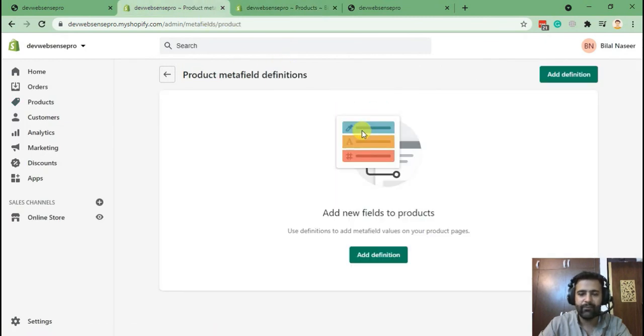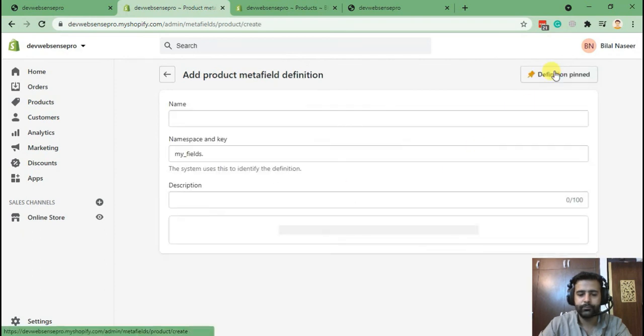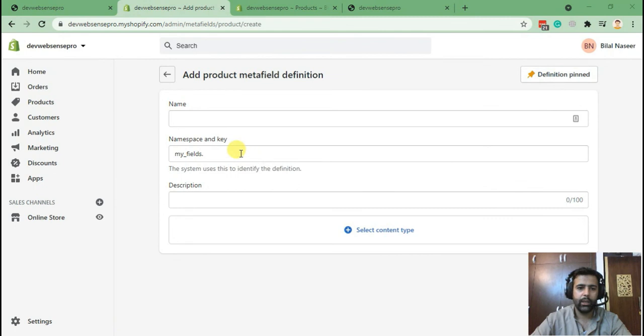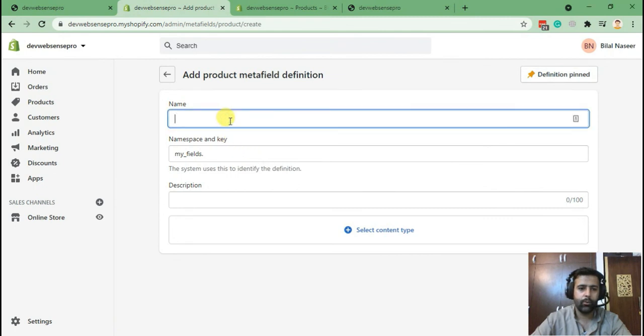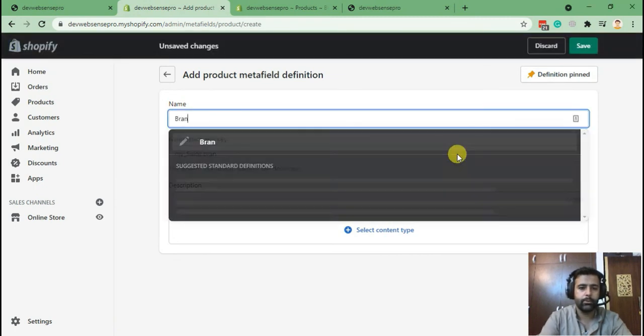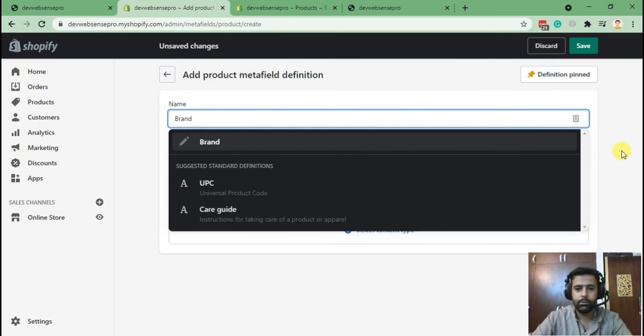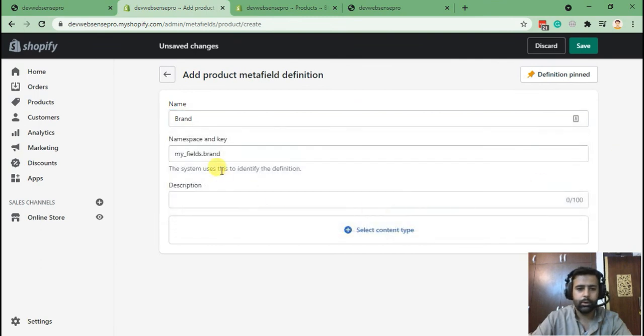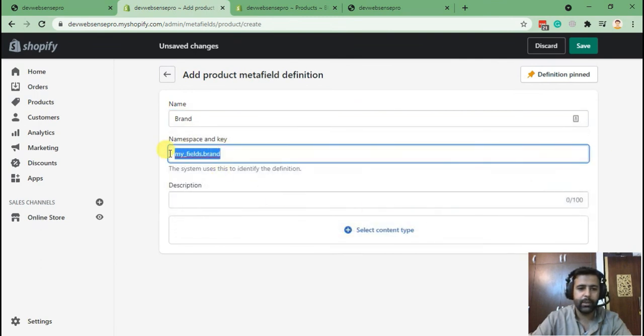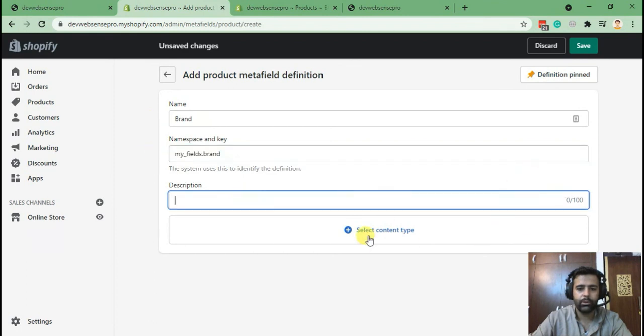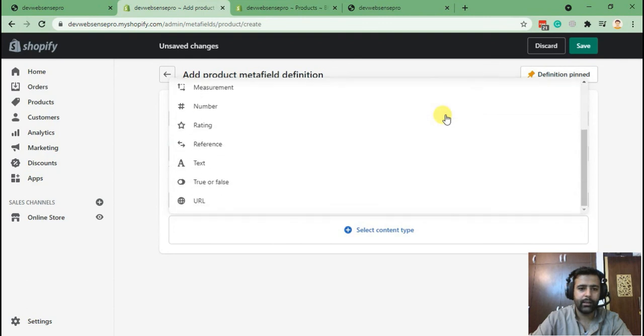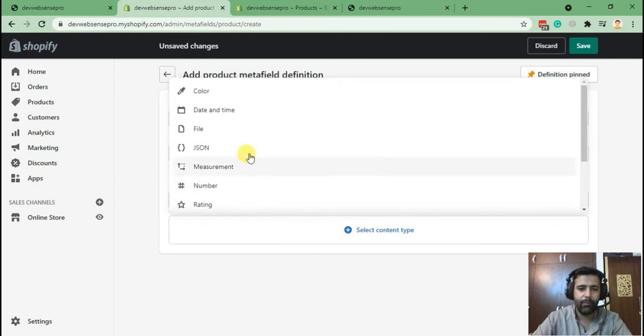Now let me show you how you can add a field right now. Let's add a text field. Let me name this field as brand. As you can see, namespace has already been updated once I name the field. Now leave the description as it is, selected as the text field.